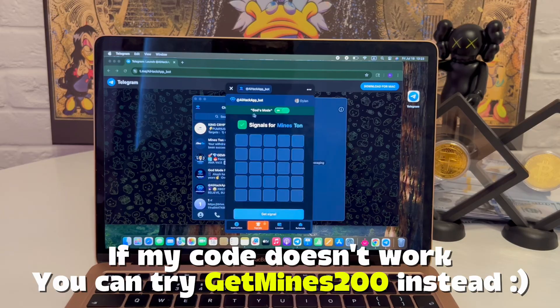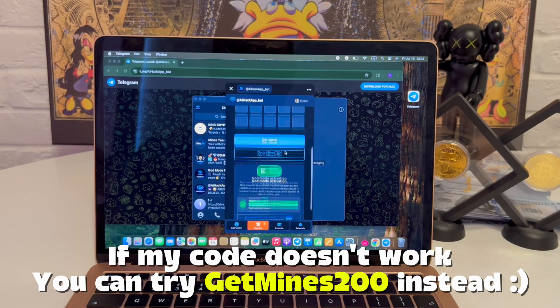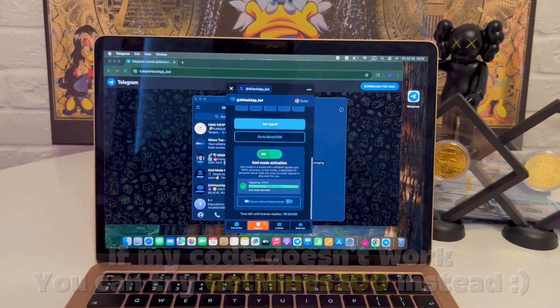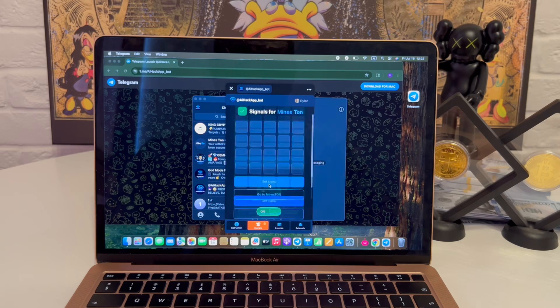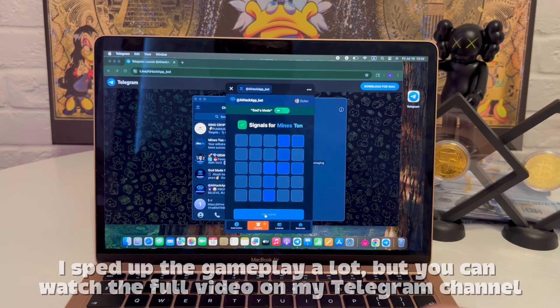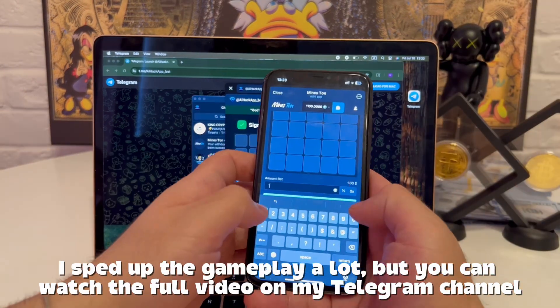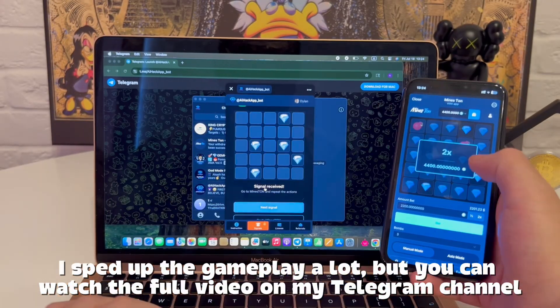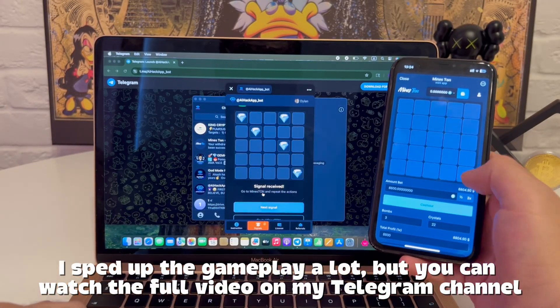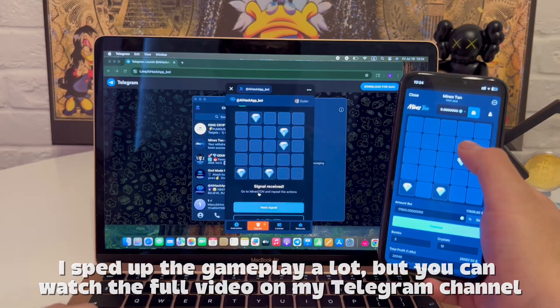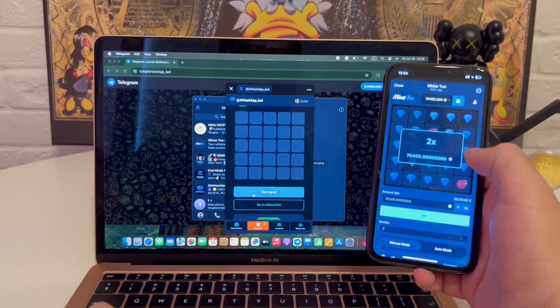Then something changes. A new layout loads and I see a message. Looks like precision mode is now active. That's the feature everyone mentioned in the chat. I speed up this part in the video, but just know, I followed the assistant, tapped exactly where it said to, and everything landed perfectly. No lag, no weird freezing. Just smooth steps.